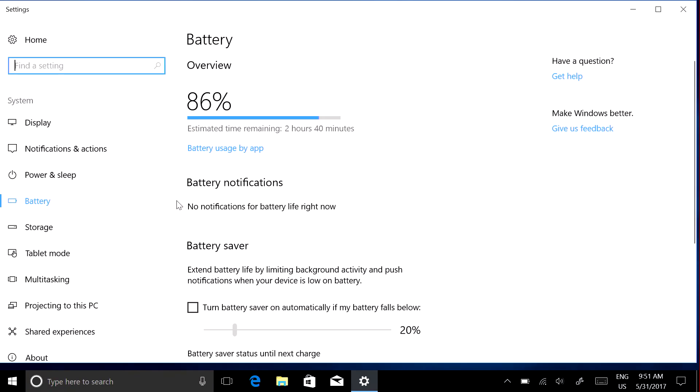Select Turn Battery Saver on automatically if my battery falls below, and move the slider further to the right for longer battery life.